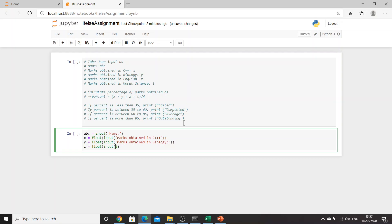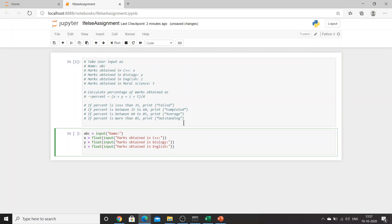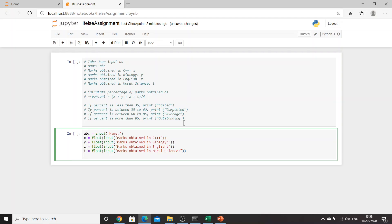'Marks obtained in English'. Then T equals float input 'marks obtained in moral science'. Fine.